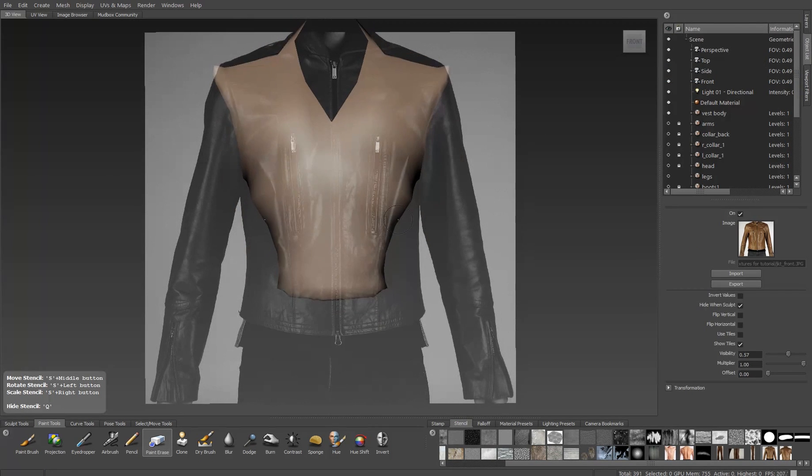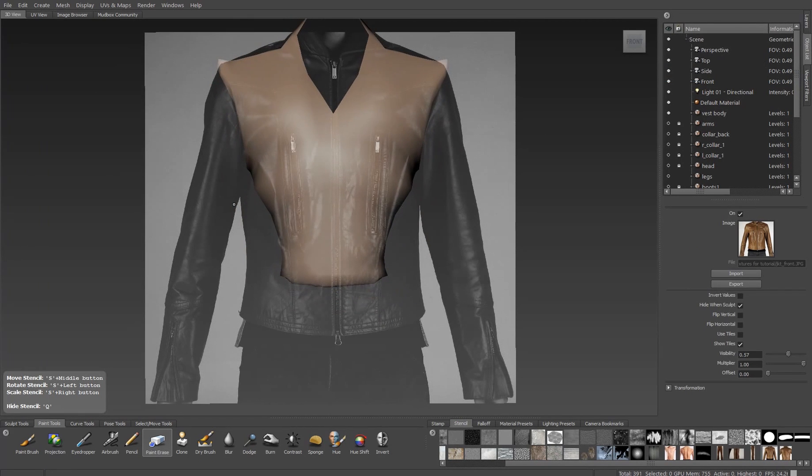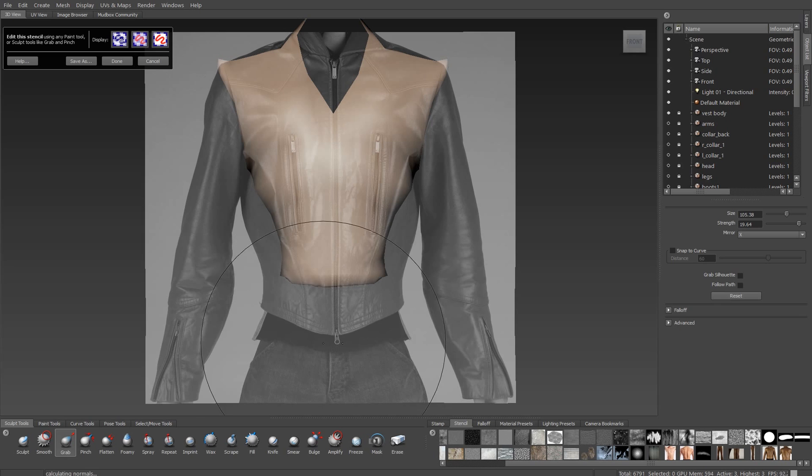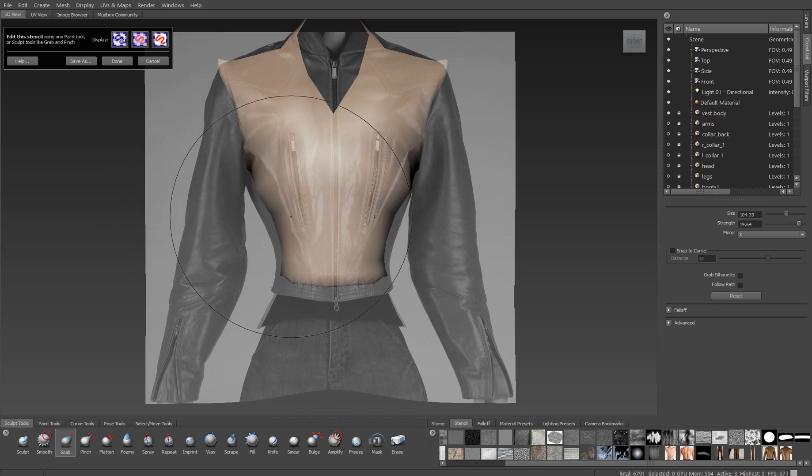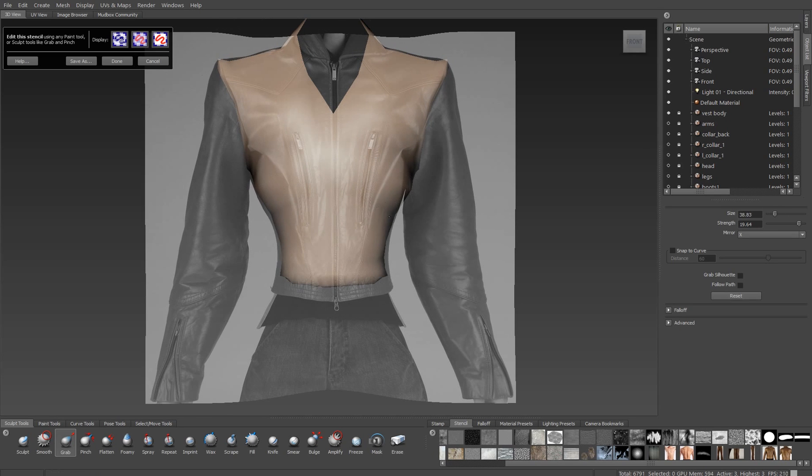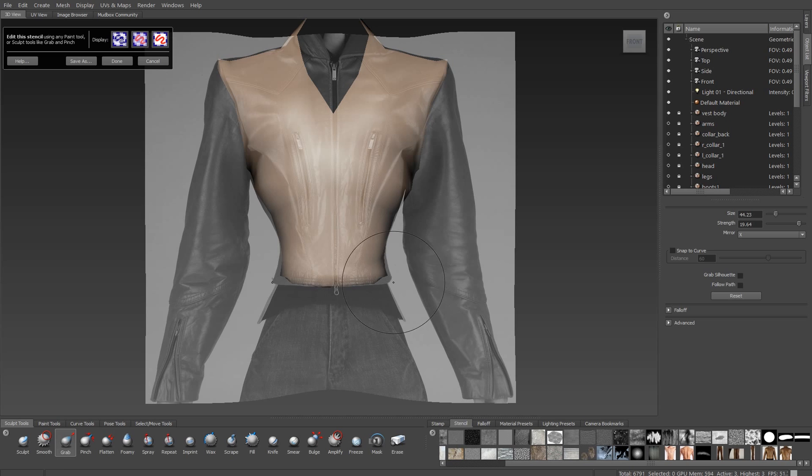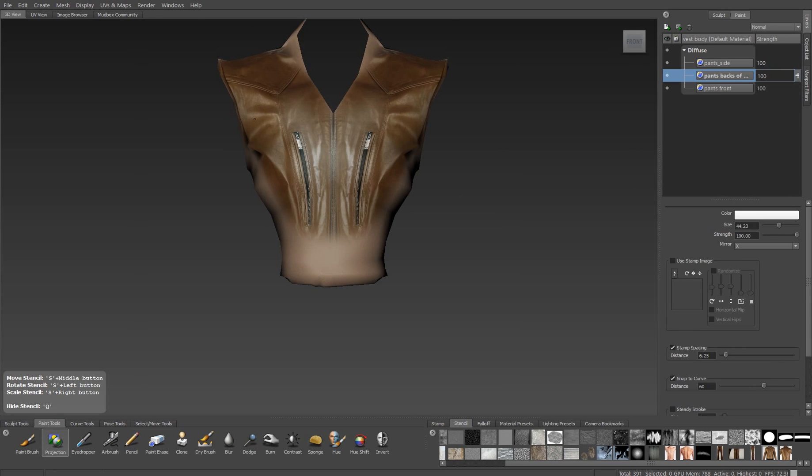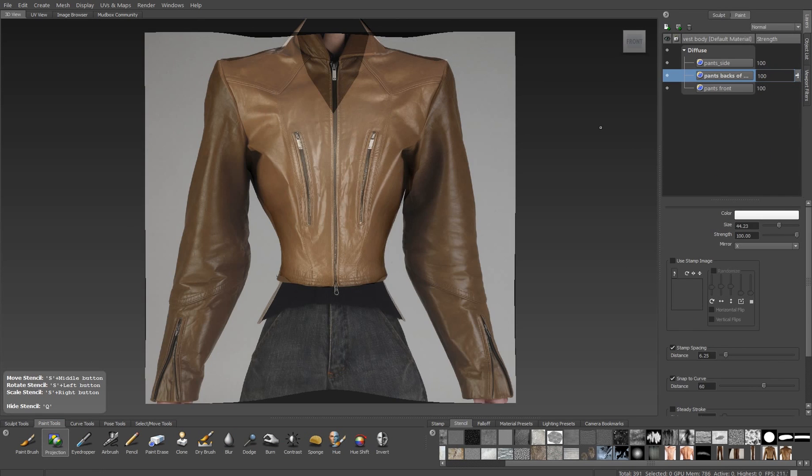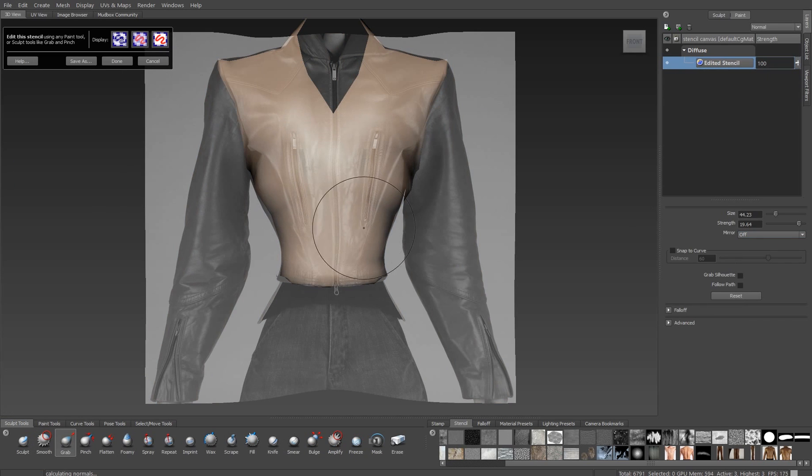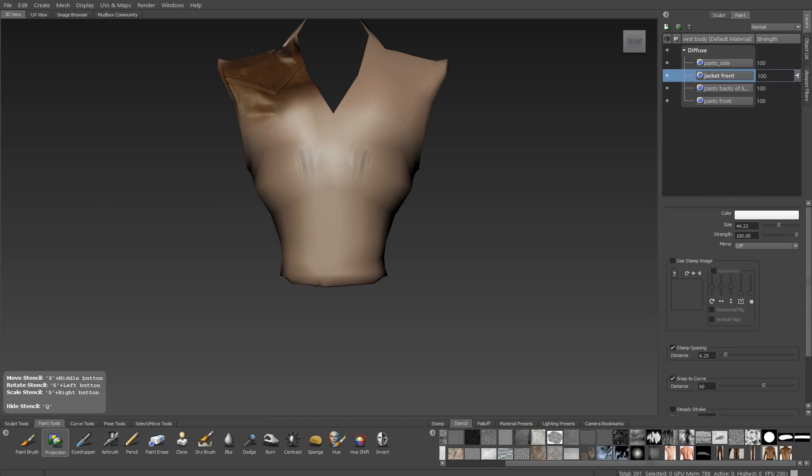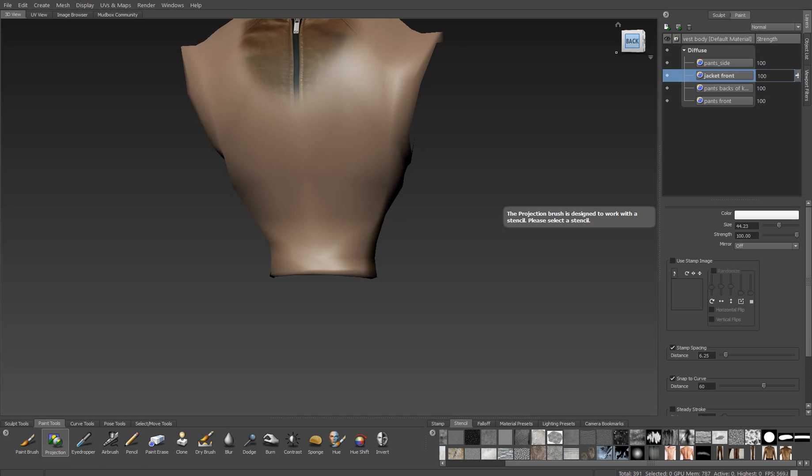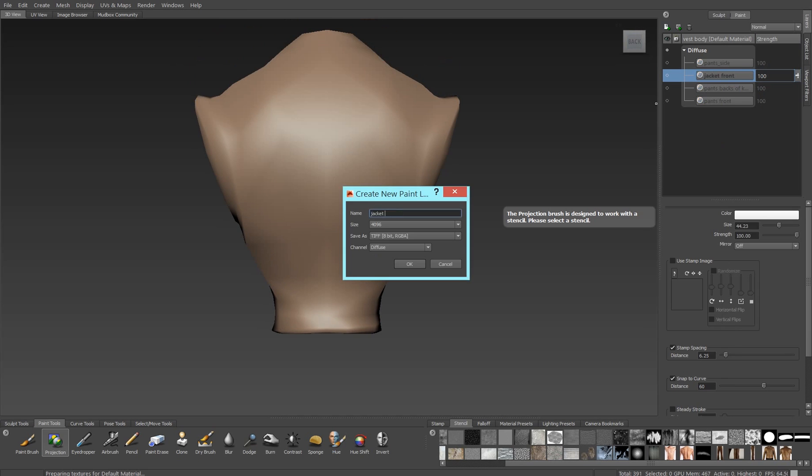In this case, I'll turn mirroring on for my projection paintbrush and just edit that. I'll do the same thing for the torso. I have a leather jacket that I'm using as a stencil. I'll use my Grab Brush with symmetry. That'll make it easier to fit to the body.